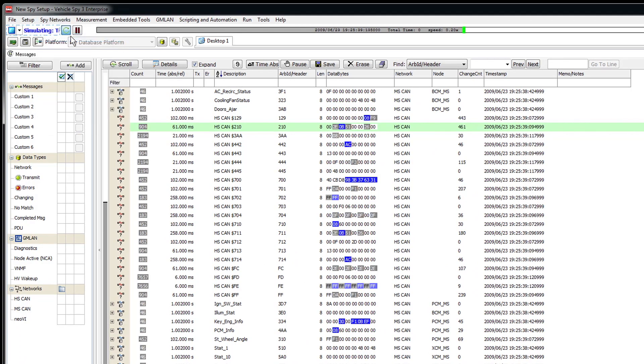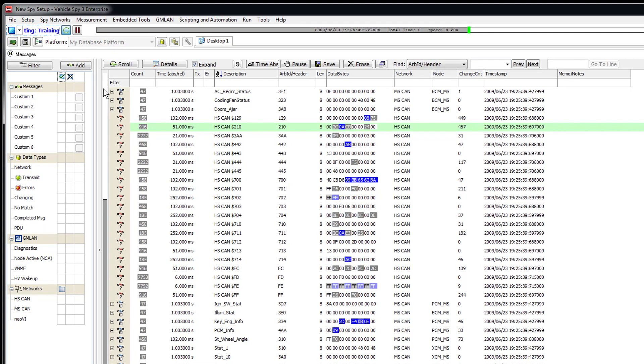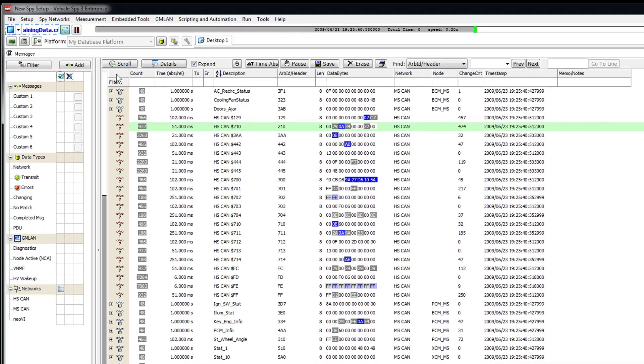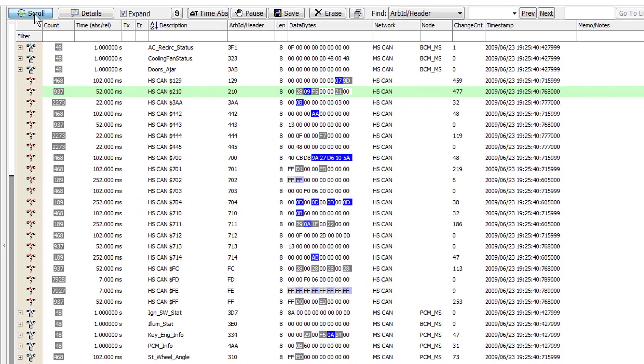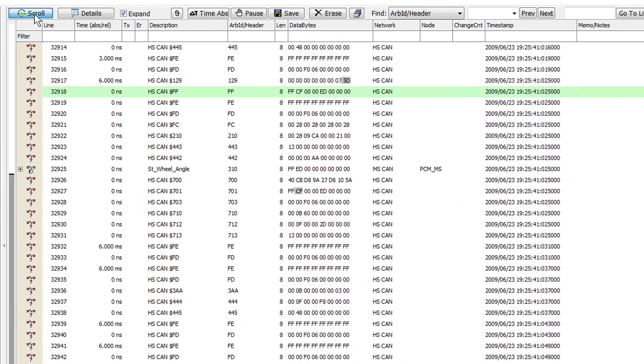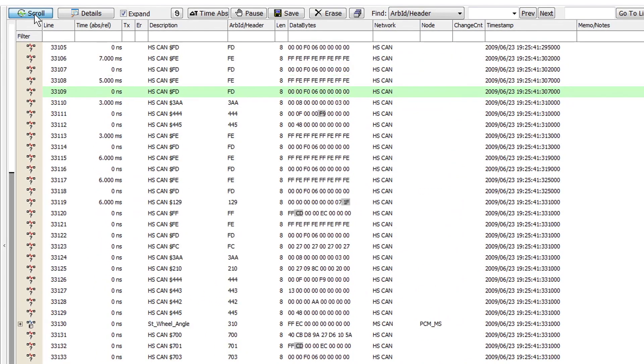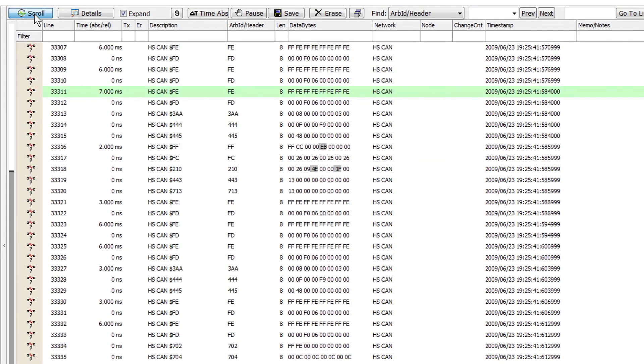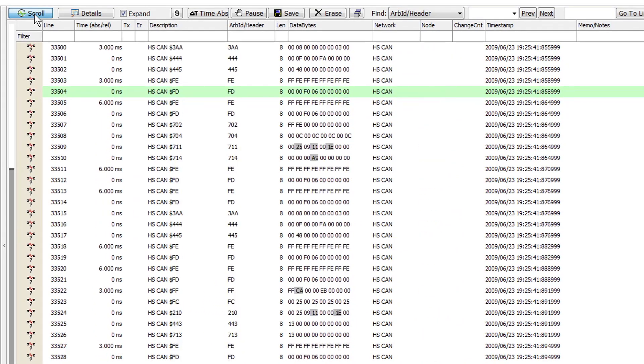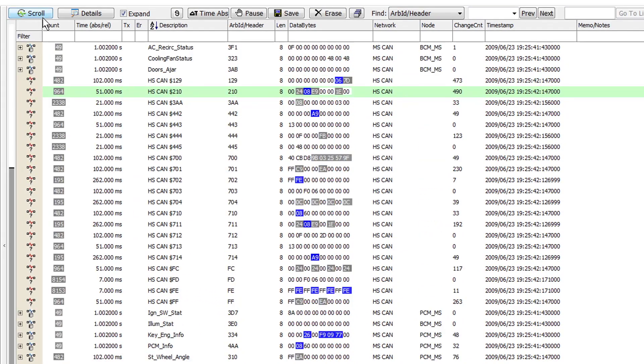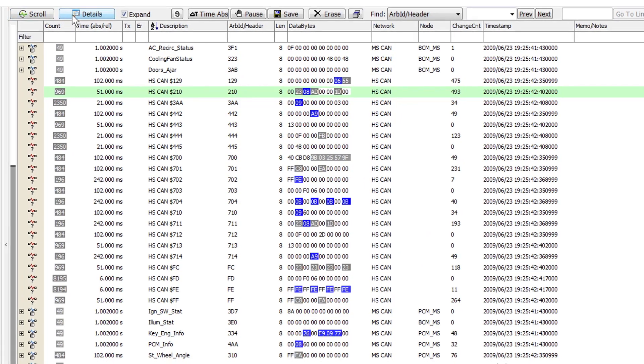Once you are in the Messages view, you will see the messages coming from all active buses and signals with them. In the Messages view, you can switch between scrolling and static modes by selecting the scroll button located in the upper left.